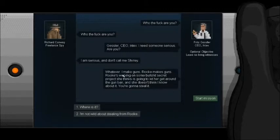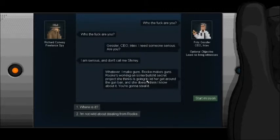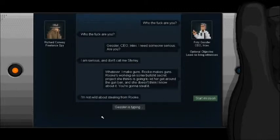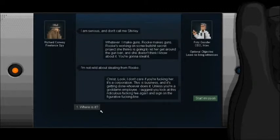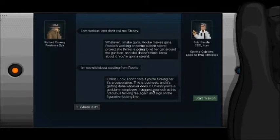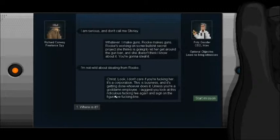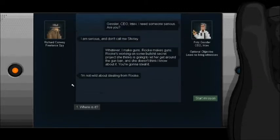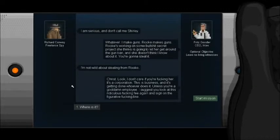Whatever. I make guns. Rook makes guns. Rook's working on some bullshit secret projects he thinks is going to let her get around the gun ban, and she doesn't think I know about it. You're gonna steal it. I'm not wild about stealing from Rook. Christ. Look, I don't care if you're fucking her. It's a corporation. This is business. And it's getting done whoever does it. Unless you're a goddamn employee, I suggest you look at this ridiculous fucking fee again and sign on the figurative fucking line. Wow. If anybody reads the Walking Dead comic, I have not seen anybody cuss this much since Negan.